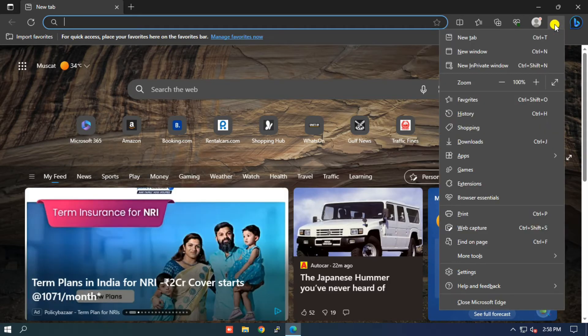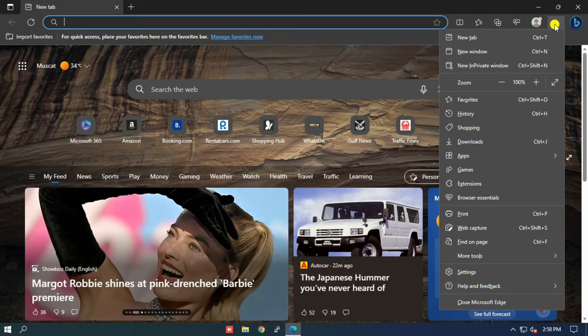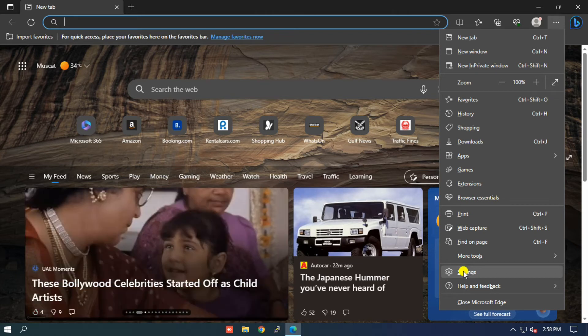Step 2: Click on the three horizontal dots in the right top corner. Step 3: In the drop-down menu, click on the Settings option.